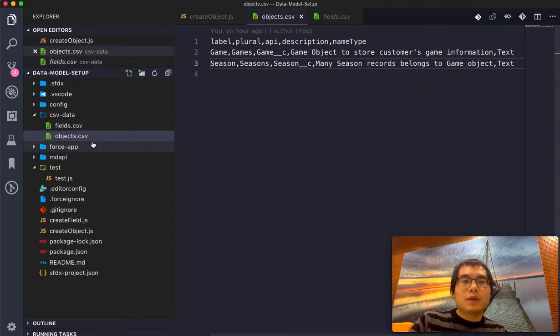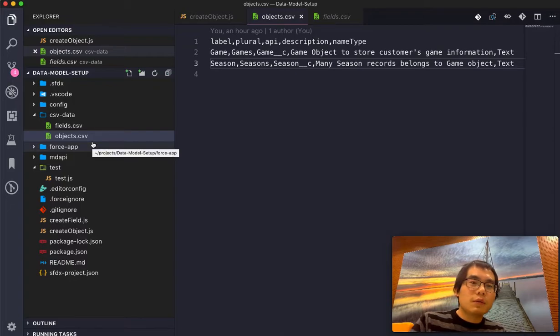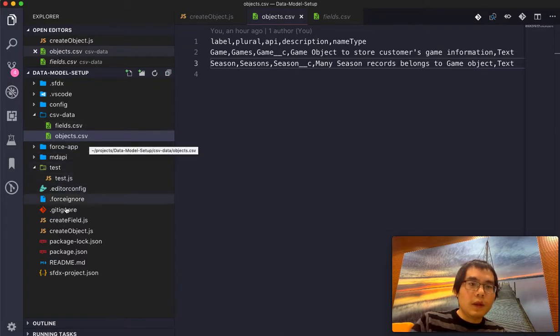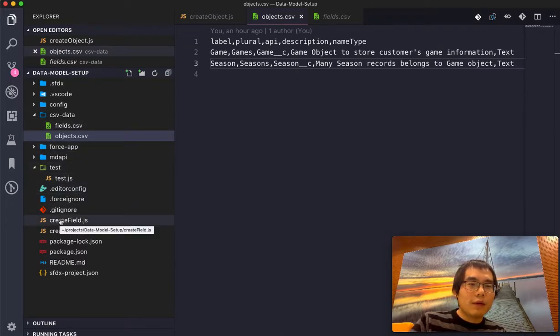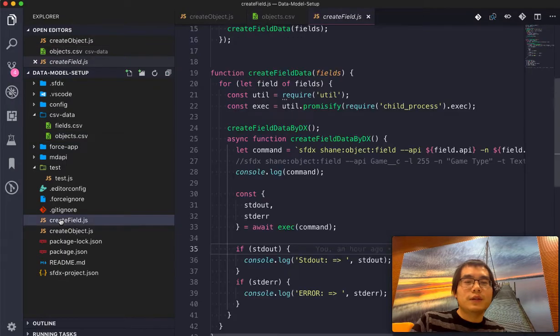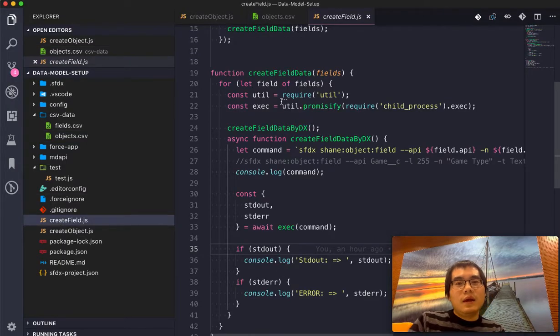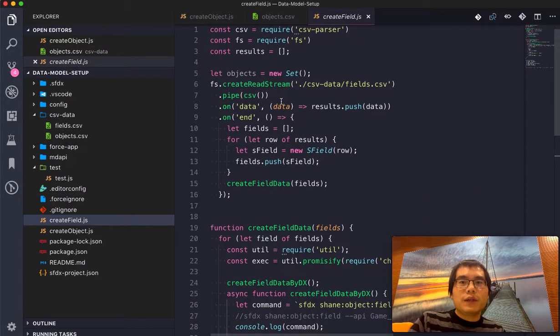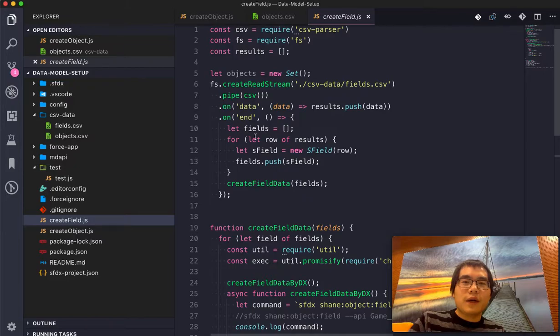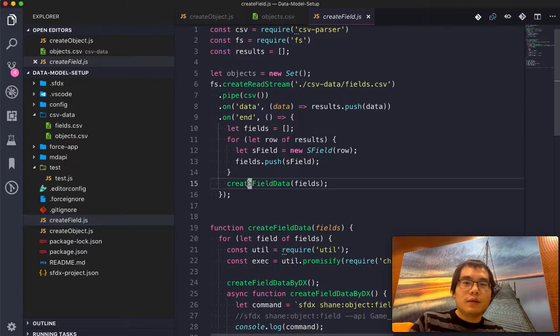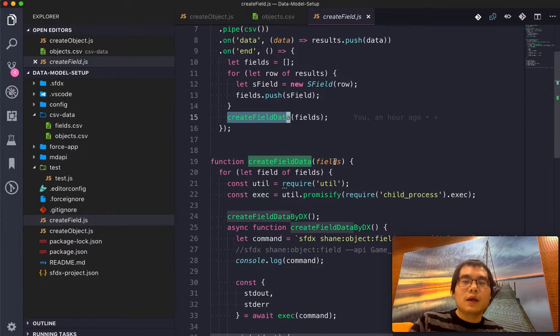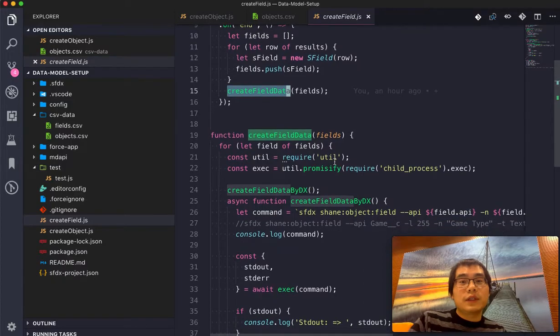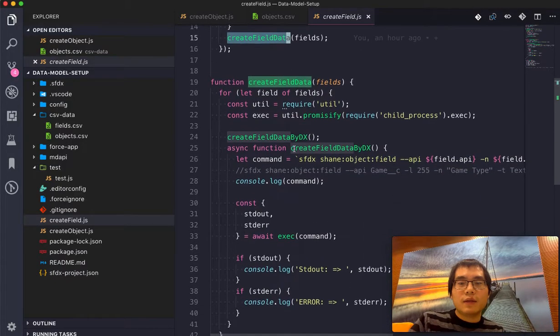And here, as a sample case, we have two objects and two fields. And then what I really created is a Node.js sample solution. It reads through the CSV file. It parses the data. Then it runs a create field data towards each row in the CSV file.